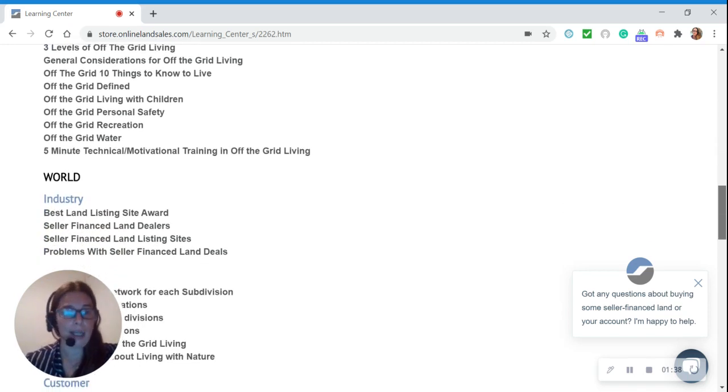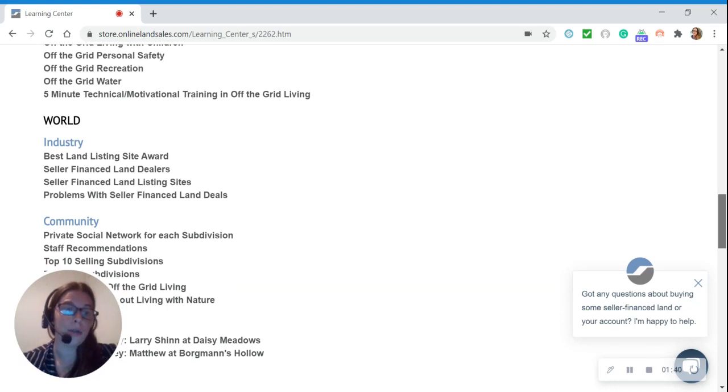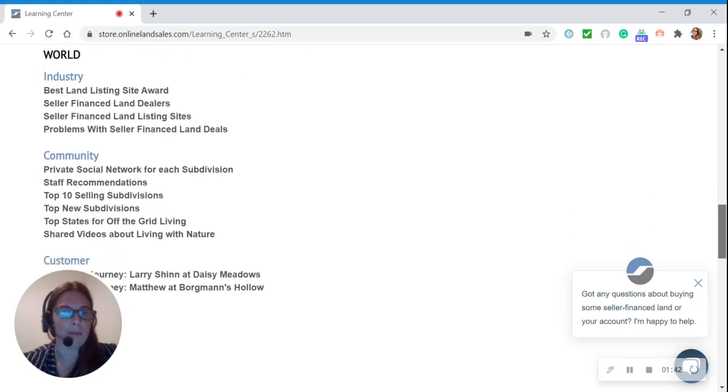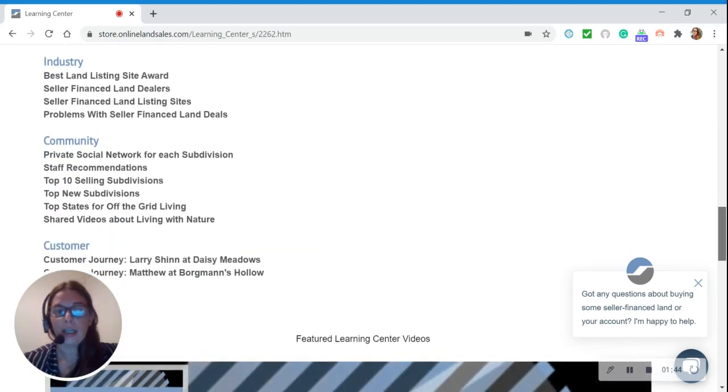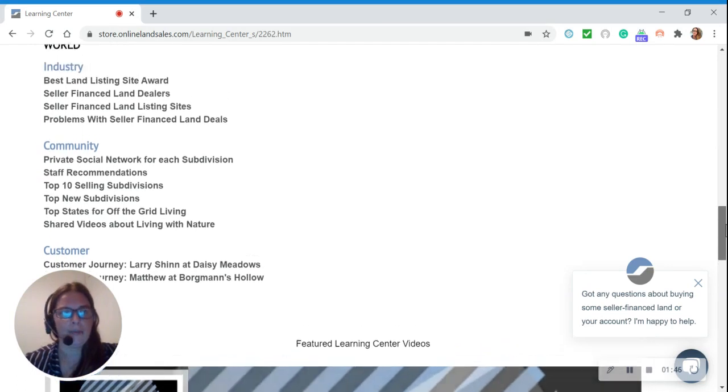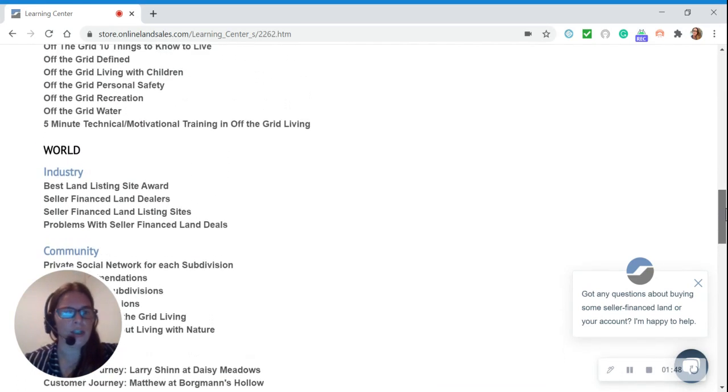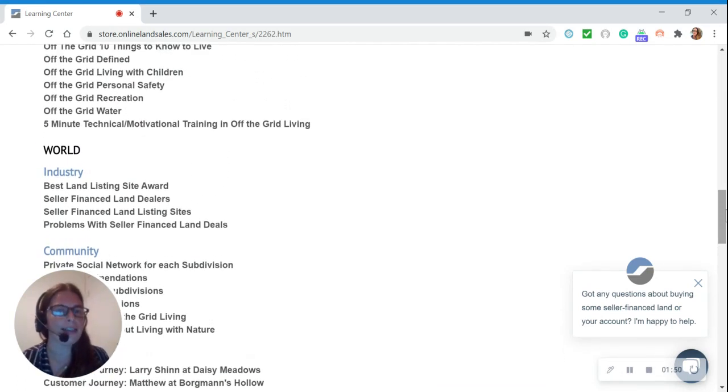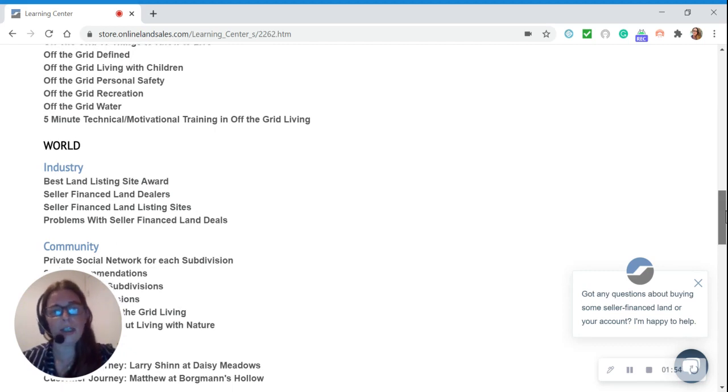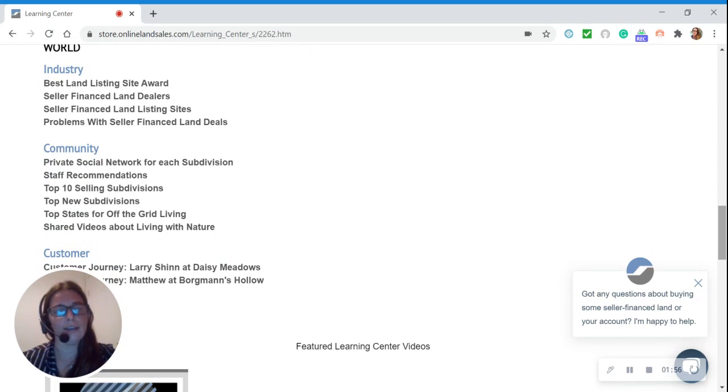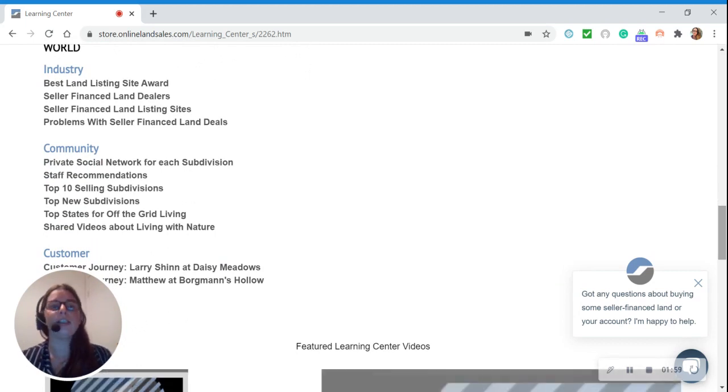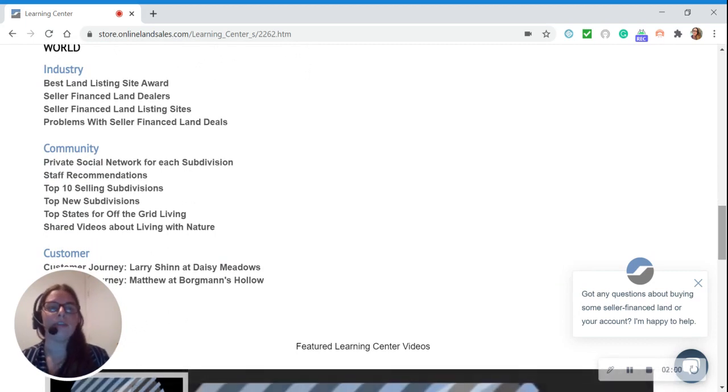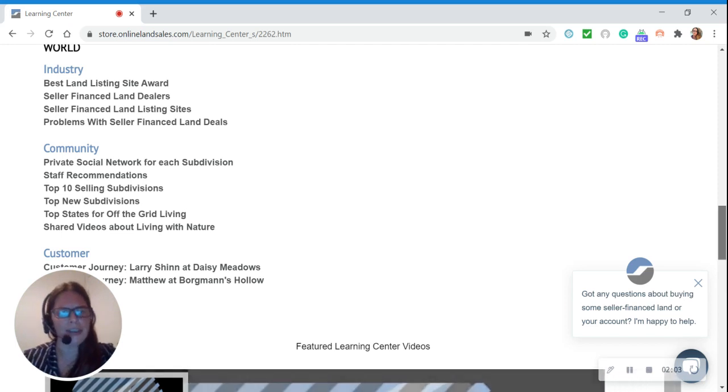Our next big category is World, and under World we have three subcategories: Industry, Community, and Customer. Under Industry, you can see other seller finance land listing sites and land dealers. Under Community, you can learn about our online land sales community, such as our private social networks, staff recommendations, new subdivisions, etc.